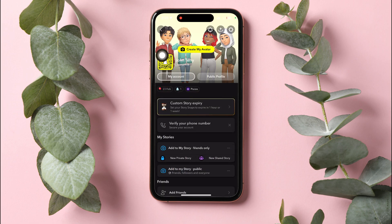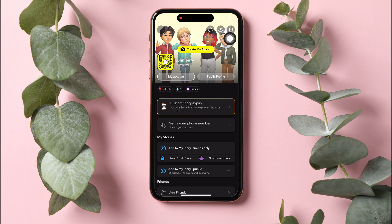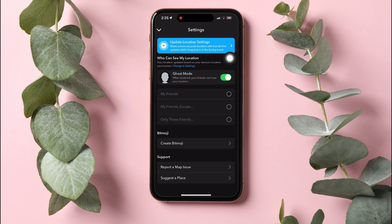Here you can edit and view your profile information. Once you're here, go to the top right corner and tap on the settings icon. In the settings page, check to see if the ghost mode option is enabled. When ghost mode is enabled, your friends cannot see your location.